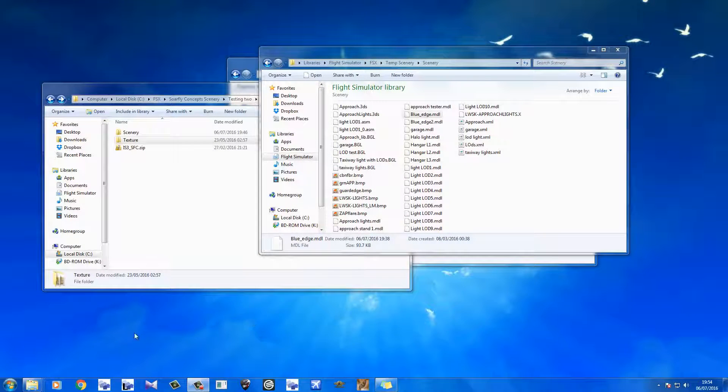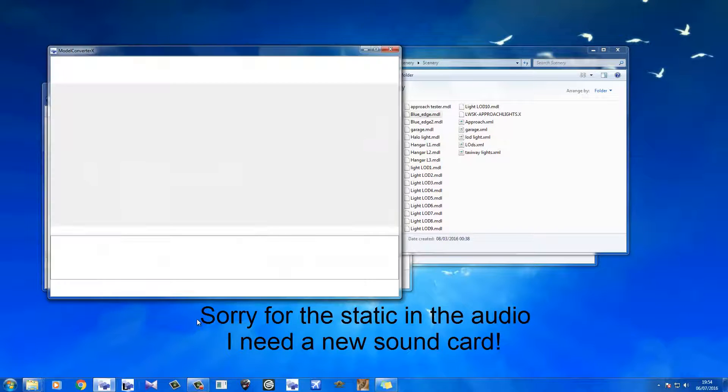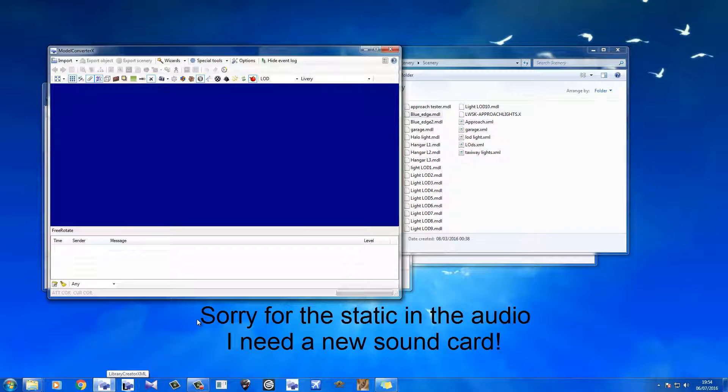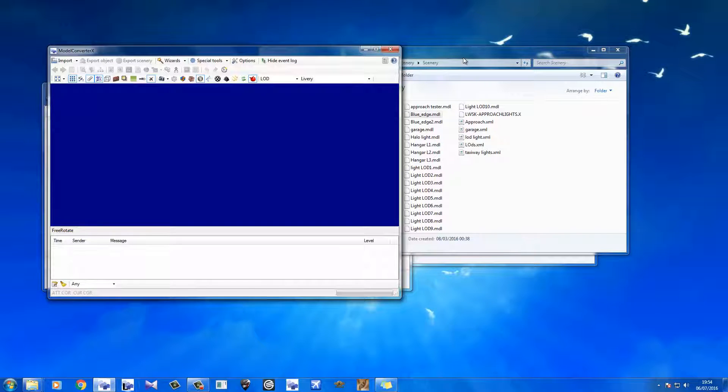Hey everyone, Mark here from Sawfly Concepts. Recently I uploaded a video on creating taxiway lights as 3D models. It's become quite a popular video. I'm really happy of that.